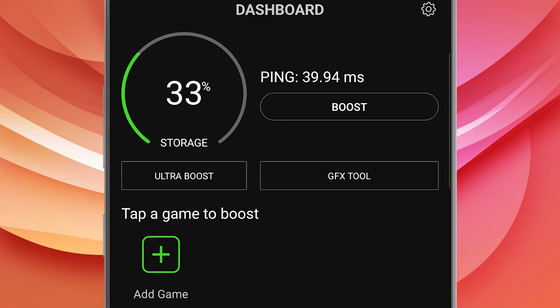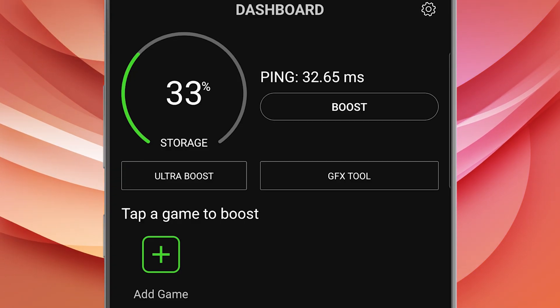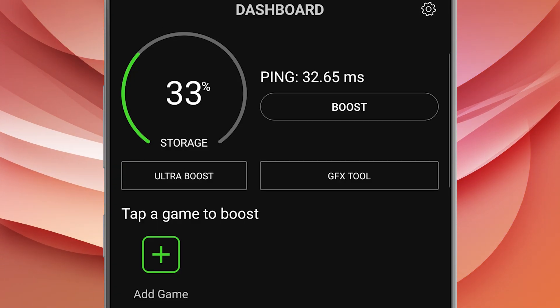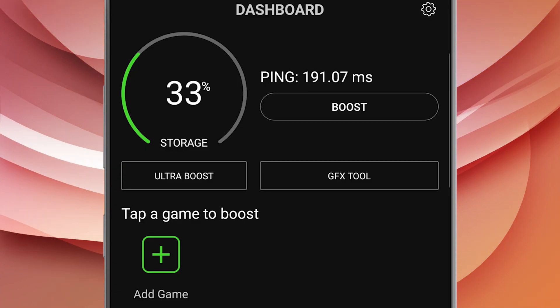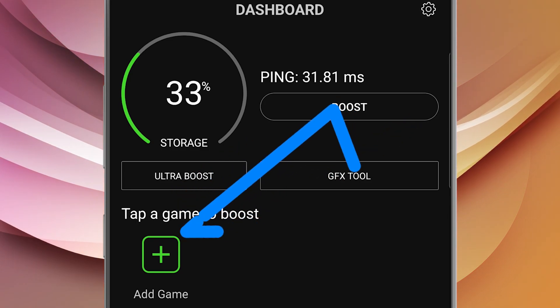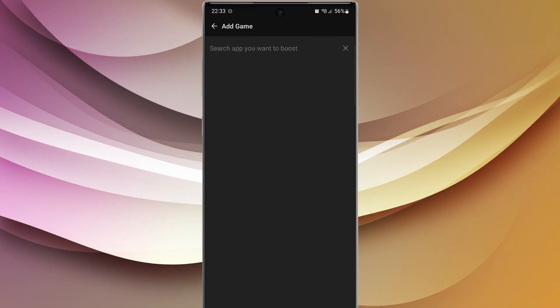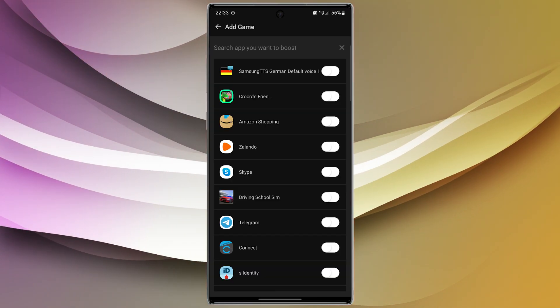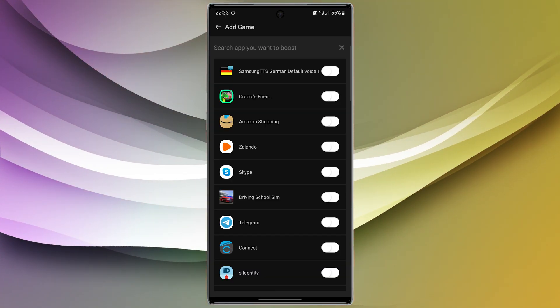Now, at this step, we have to choose the games that we want to increase their speed. So go to Add Game and enable any game you want.